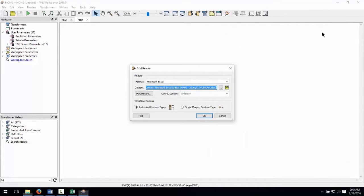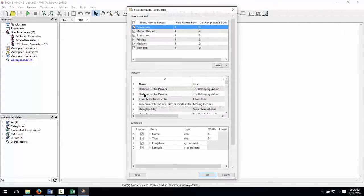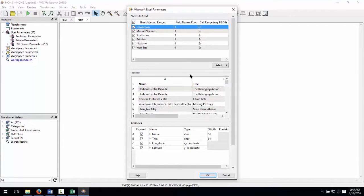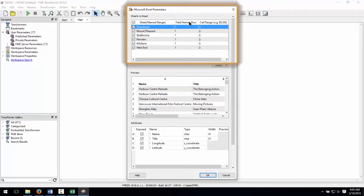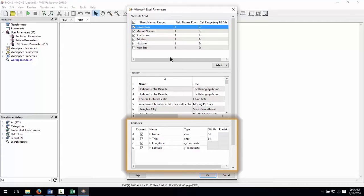In the Add Reader Dialog window, click on Parameters to see how Workbench will read this data. Notice that, by default, it reads all of the sheets in the file.